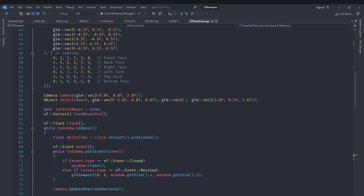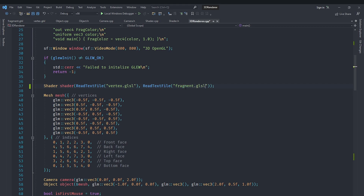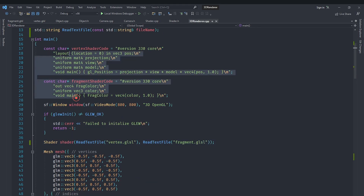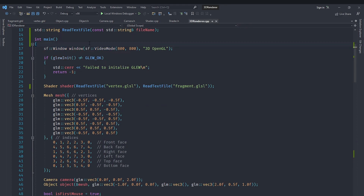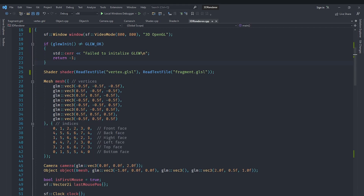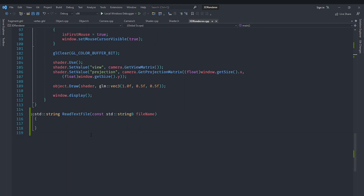We want to use the file literal 'fragment.glsl' rather than the inline fragment shader code string. We can now remove the inline vertex shader code and fragment shader code from our main function. Now we need to implement the readTextFile function.